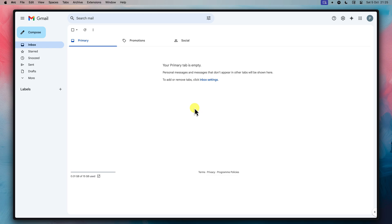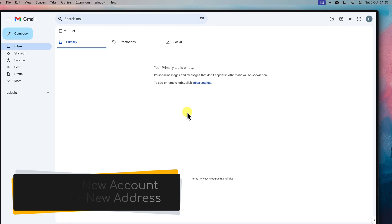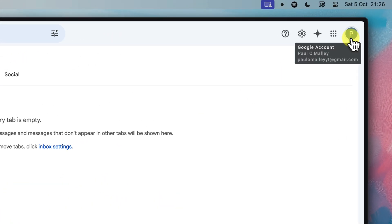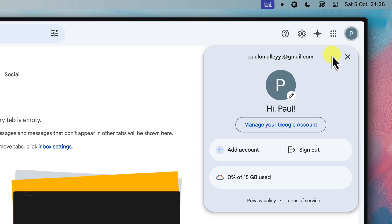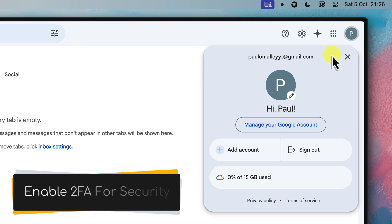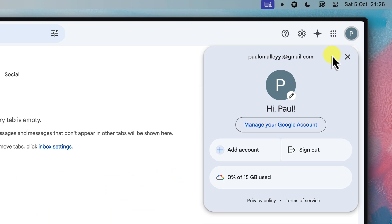Now, before we begin, make sure that you've already created your brand new Gmail address. Head over to gmail.com and create a new account with your desired address. Be sure to take a moment to set it up properly. Add in a recovery phone number and email address in case you ever get locked out, and be sure to enable two-factor authentication for enhanced security. This adds an extra layer of protection by requiring a code from your phone or secondary email address to log in. This can help ensure a smooth and secure transition.